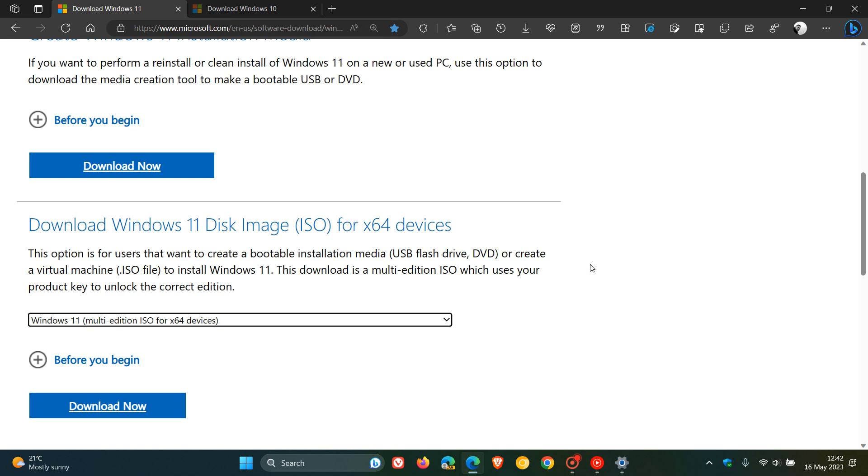That also means the Moment 1 and Moment 2 feature updates, which have previously rolled out, are now included in this ISO disk image. This is good news because if you're doing a clean installation of Windows 11 using the disk image, post-installation you won't have to install a whole lot of updates and feature updates, which I think is a nice move.